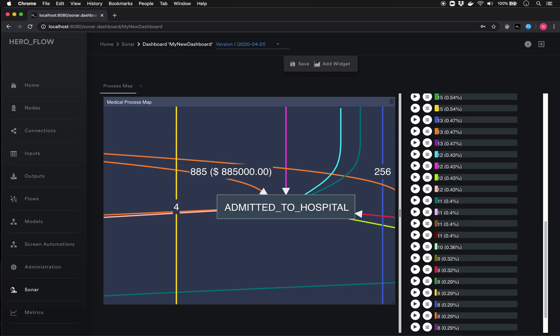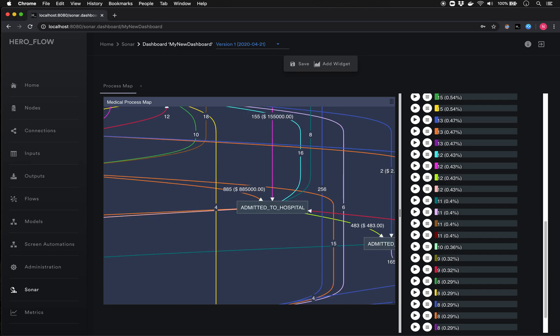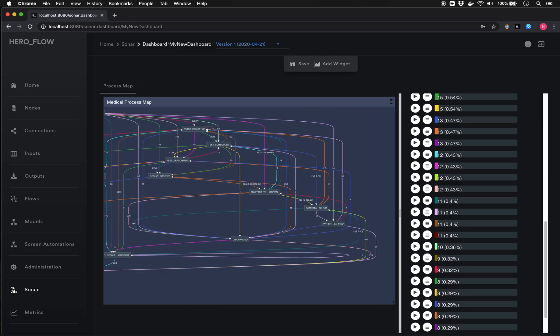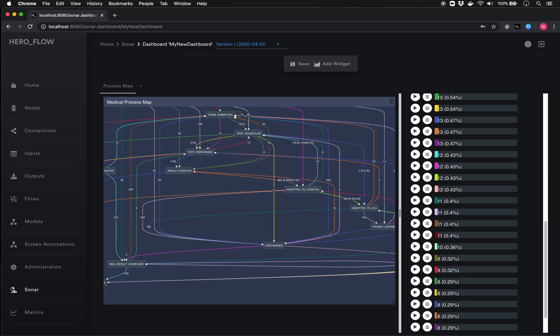When it refreshes, it will show that there were 885 incidents admitted to the hospital at a cost of $885,000. What's nice about this is that as the data continues to update and the automation keeps feeding newer data into the visualization tool, these numbers will change dynamically over time as new data becomes available. It's a powerful tool for cost or numeric analysis of the overall process.